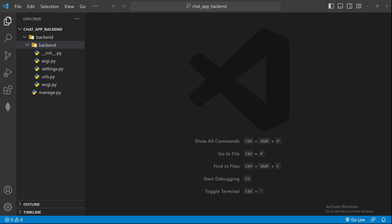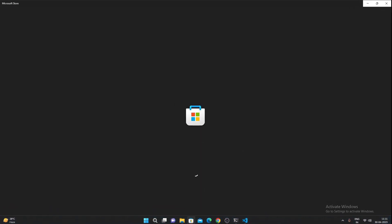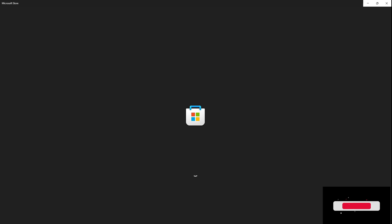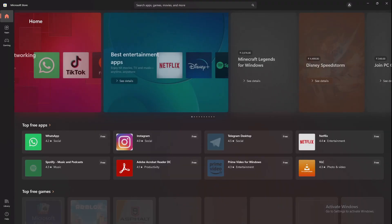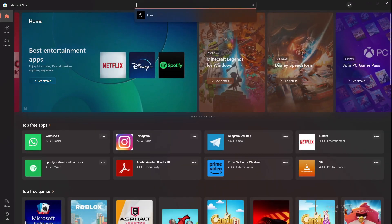Many of you are facing problems with setting up channels on your PC, and most guys are facing problems with setting up Redis on their system. For that, what you need to do is go to your Microsoft Windows Store. I already have this on my PC so I won't be doing that, but I'll tell you the basic steps. As soon as the Microsoft Store opens — it usually takes time, it's a bit slow.